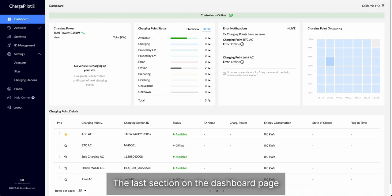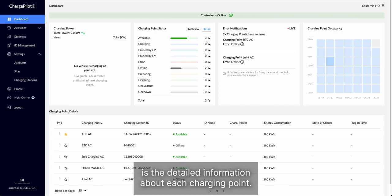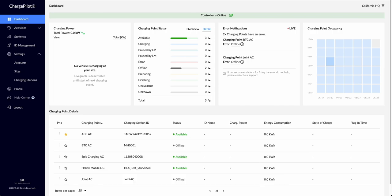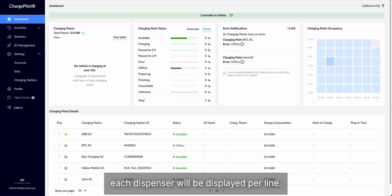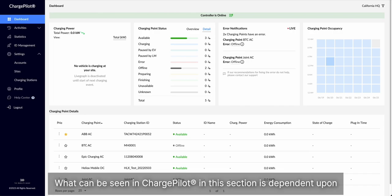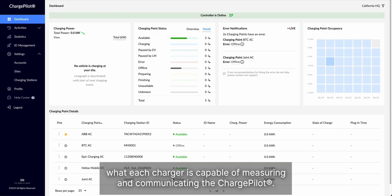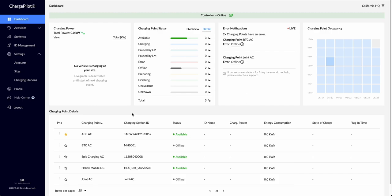The last section on the dashboard page is the detailed information about each charging point. Please note that if your charging stations have multiple dispensers, each dispenser will be displayed per line. What can be seen in ChargePilot in this section is dependent upon what each charger is capable of measuring and communicating with ChargePilot.